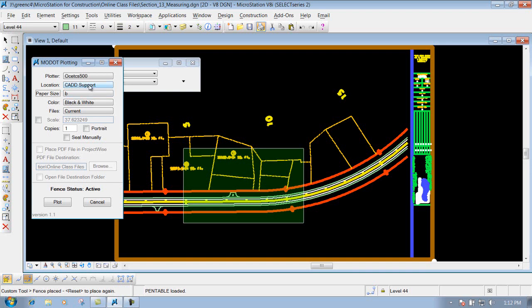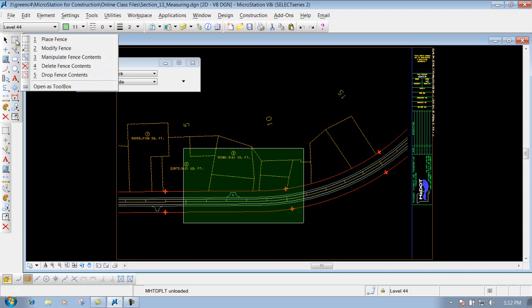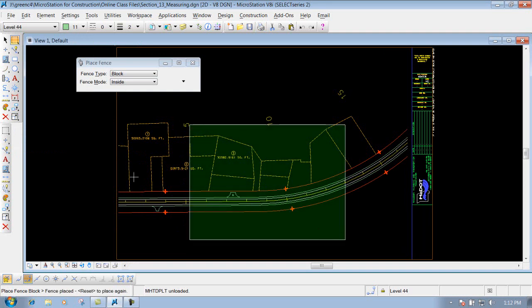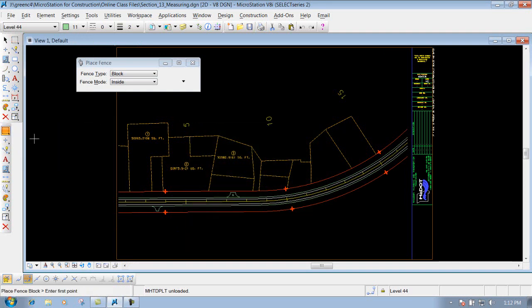Because if I come in here and I close this out and remove my fence — you can do that by just clicking on the Place Fence tool — if I have an active fence out here and I click on the Place Fence tool again, it'll remove that fence.